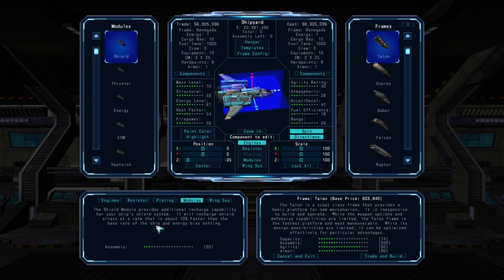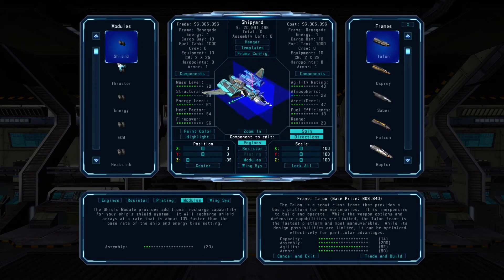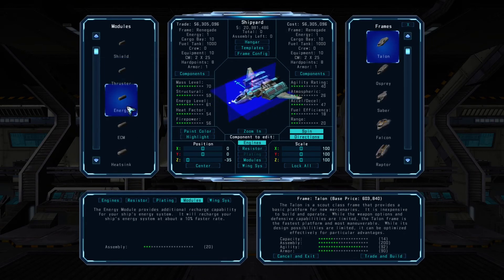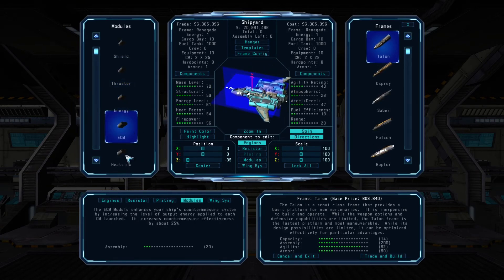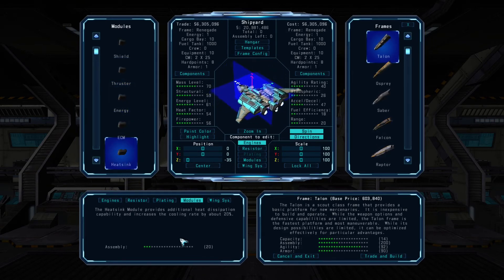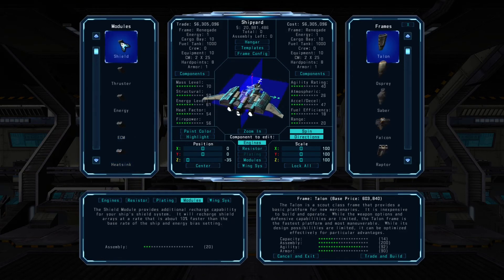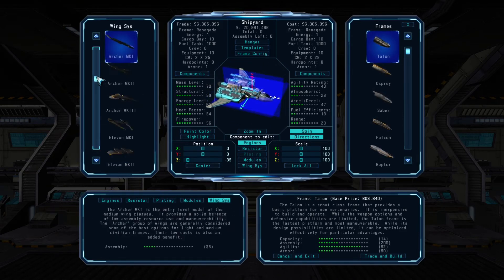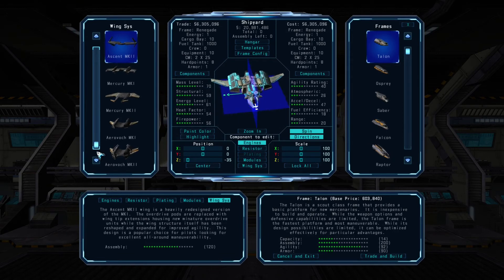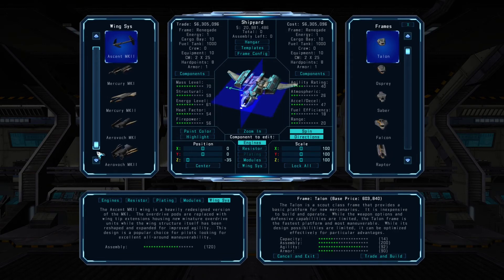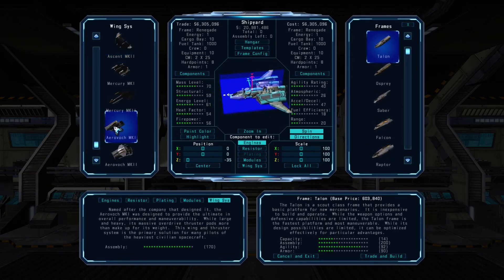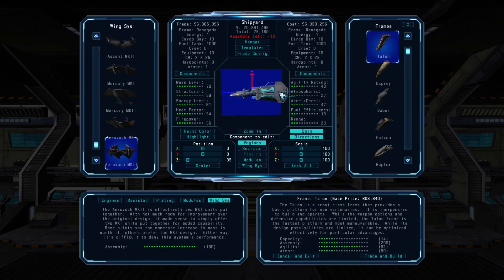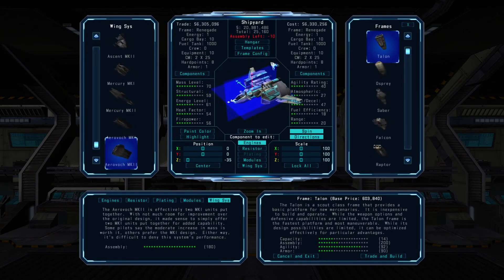You can review any of the components installed in your current frame by clicking the components button. Every ship includes a standard hard point for one module, so you can choose one from the list that offers a unique benefit to the frame — including improved energy and shield recharging, thruster performance, improved countermeasure effectiveness, or heat dissipation. Lastly, you can select a wing and thruster system to install on your ship.